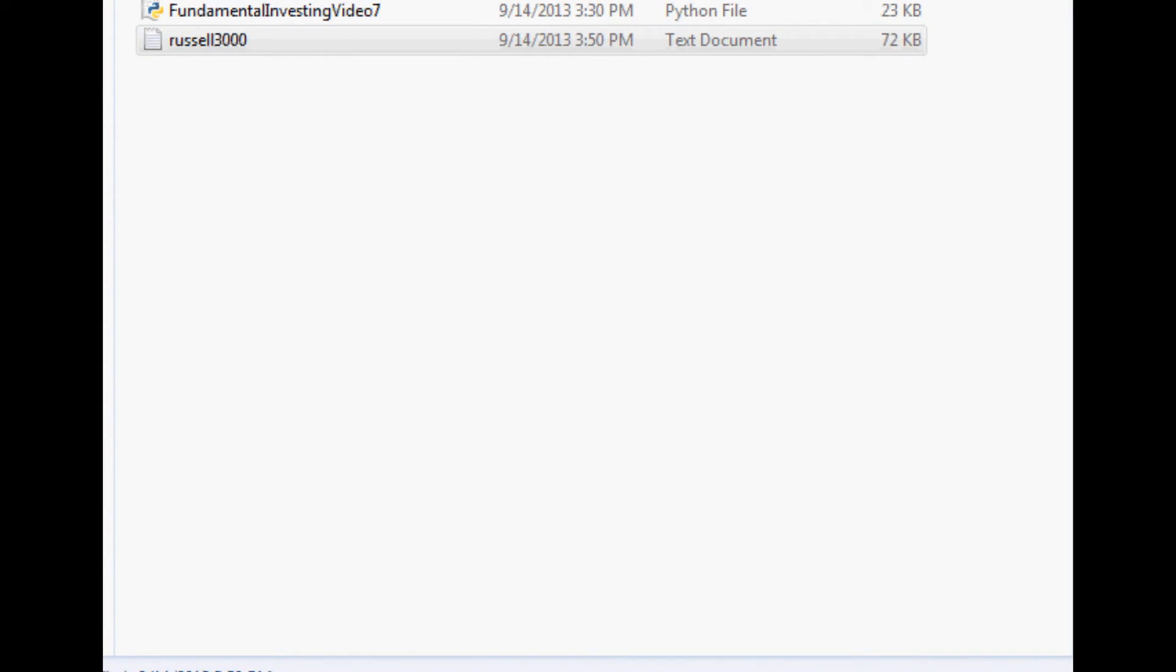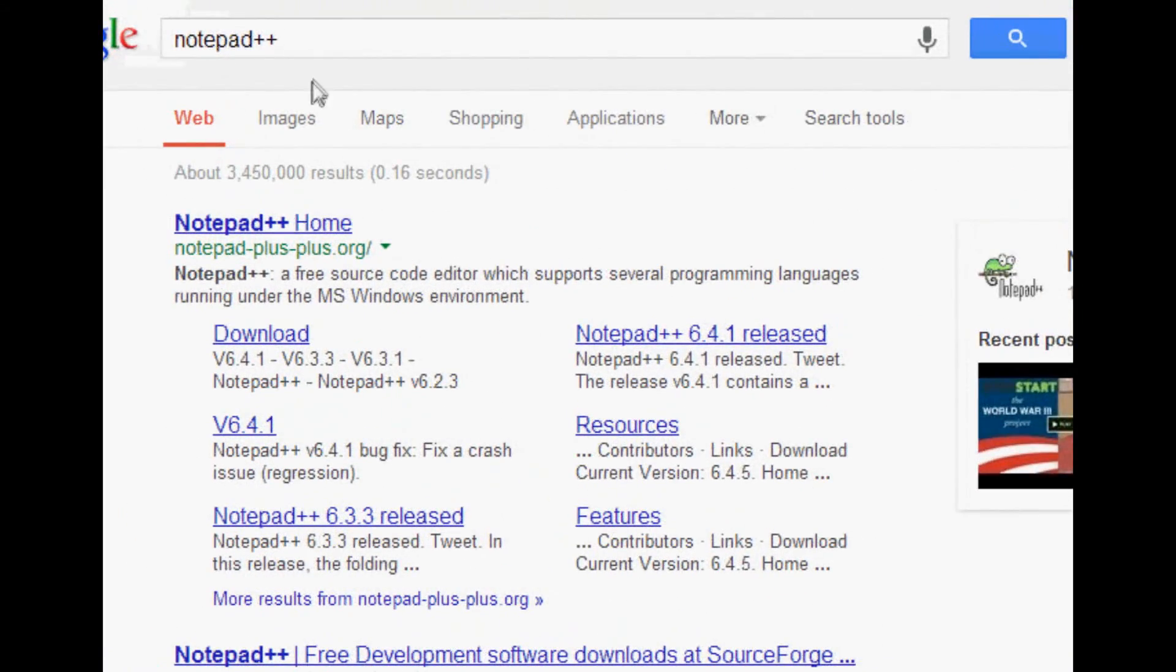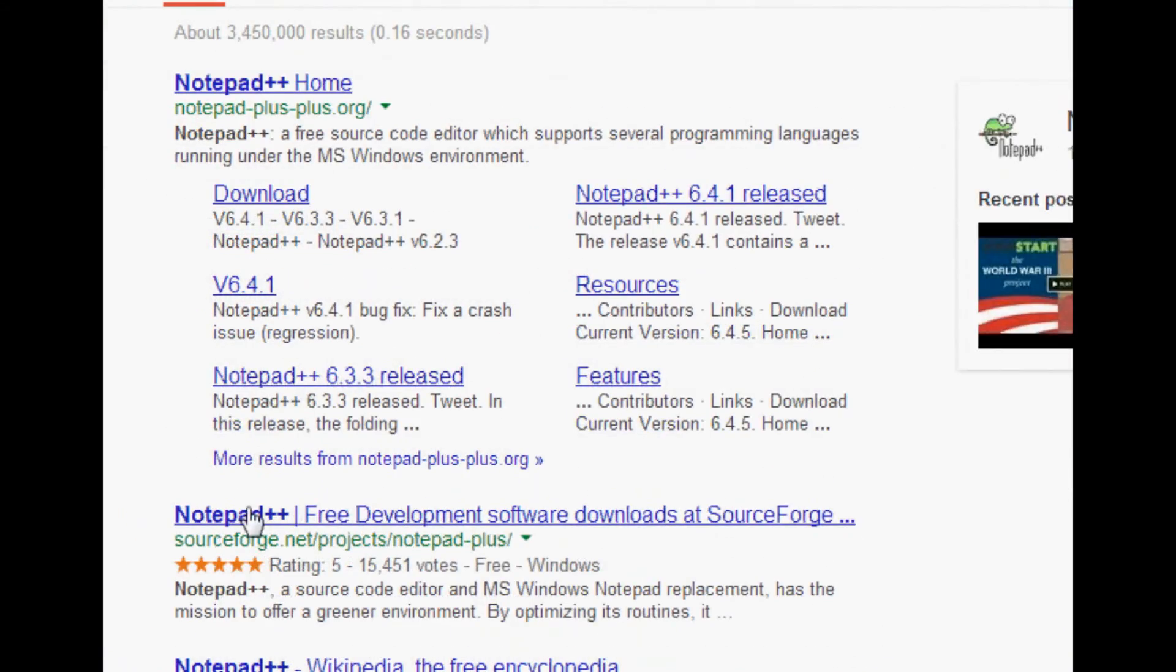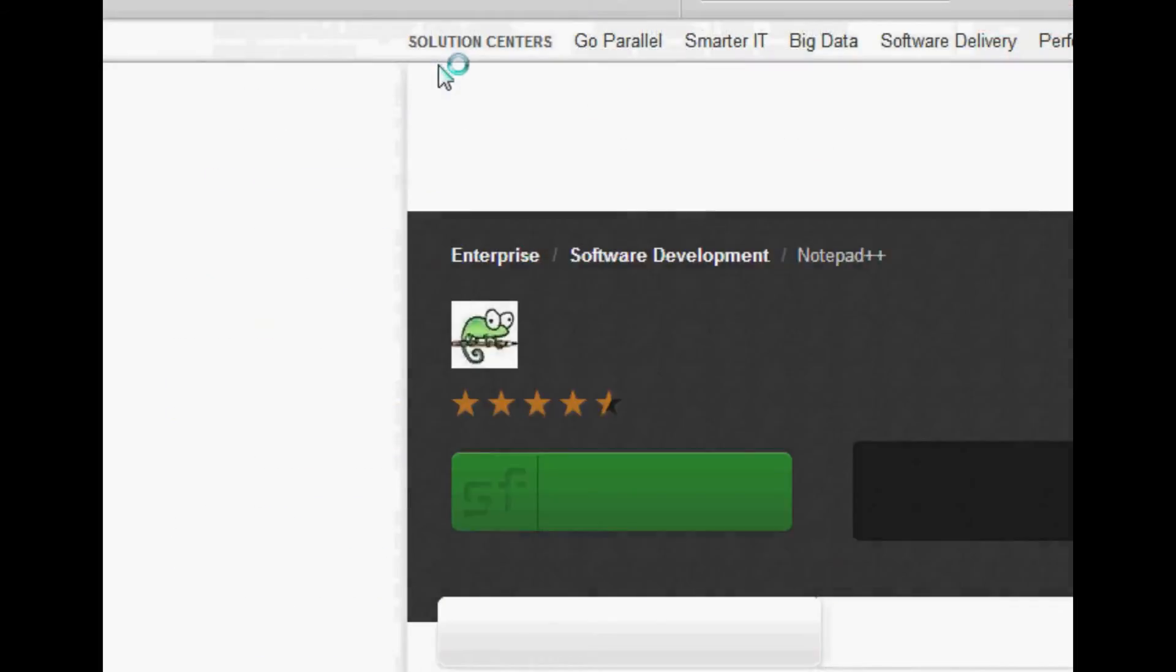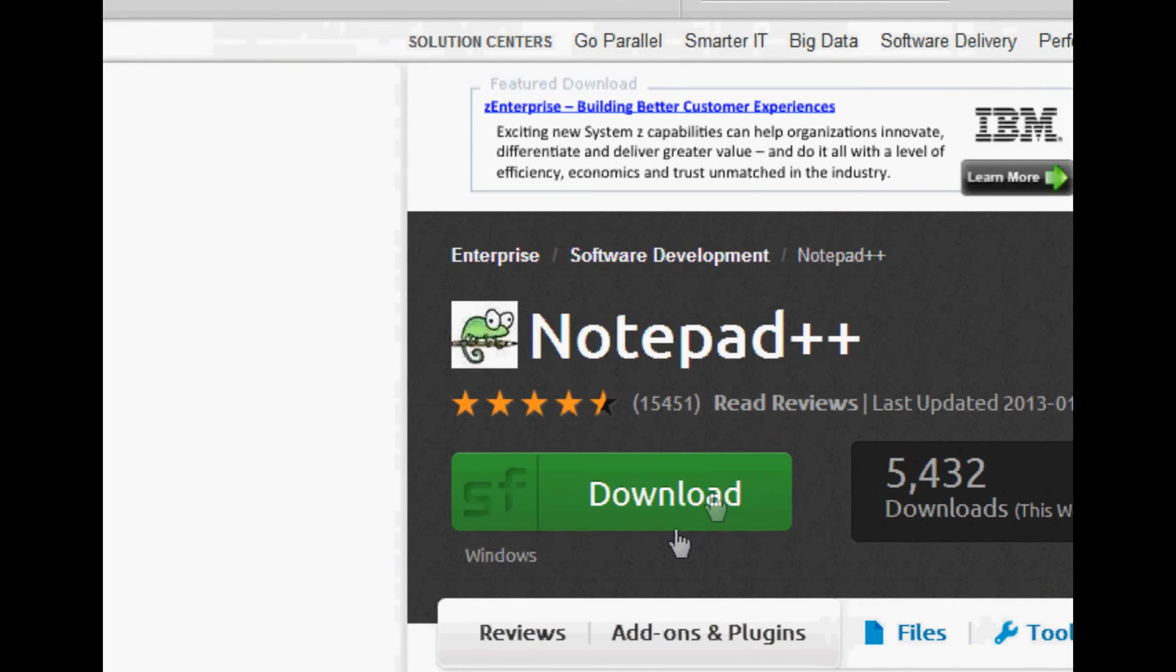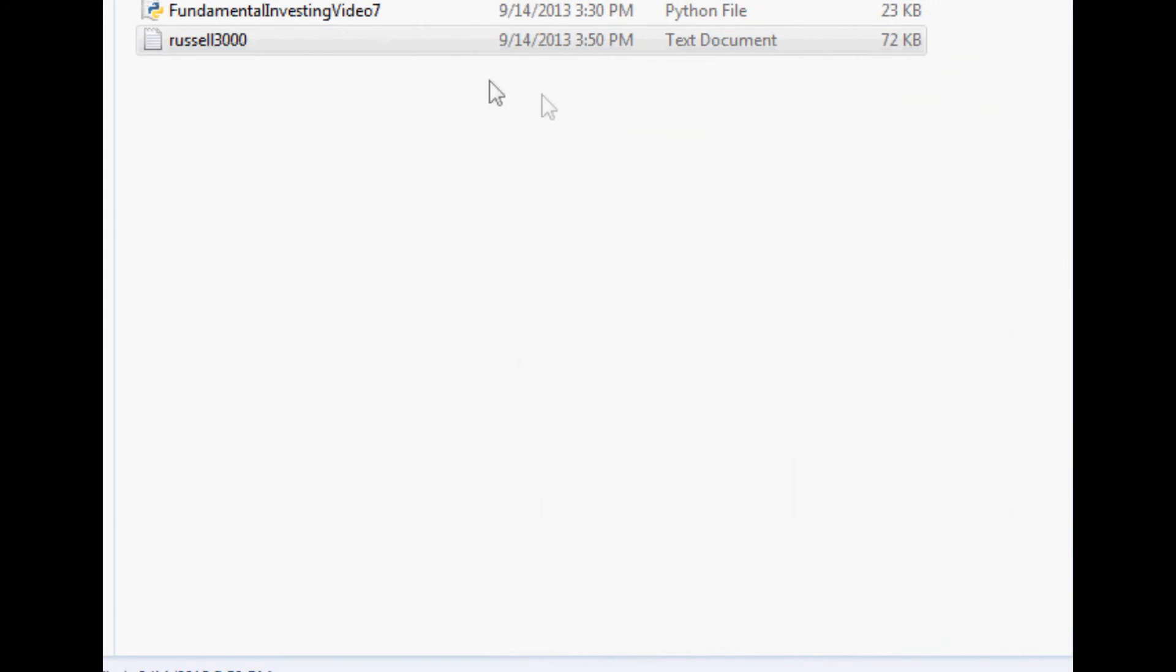You should be able to just Google Notepad++ and install it. So here is Google search Notepad++, then you could go to SourceForge and download it. So just download it.